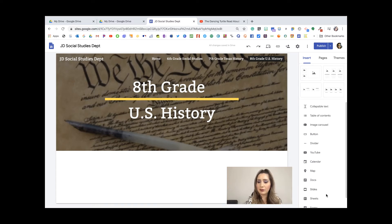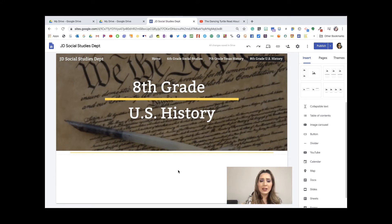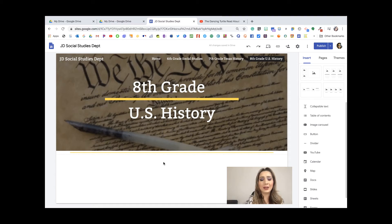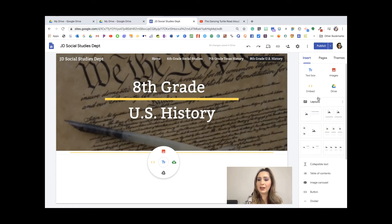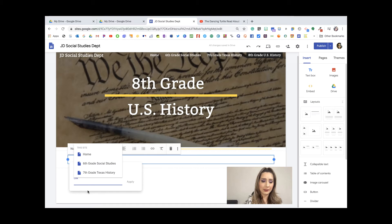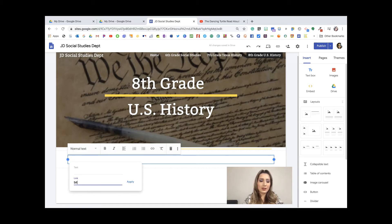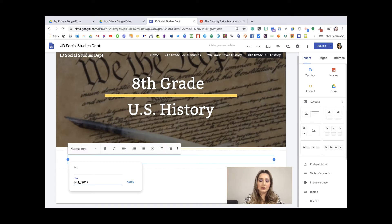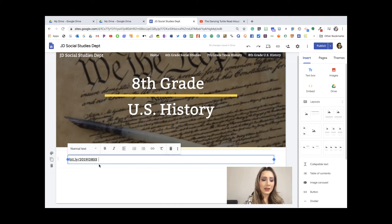I'm going to scroll through and add a divider because it looks nicer. Our eighth grade social studies department already has a Google Sites, but I want this one to be more comprehensive covering sixth, seventh, and eighth. I'll double-click — you get the same features and tools — and add a text box with a link. I'm going to type in the link to our Google Site: bit.ly/2019JD8SS.